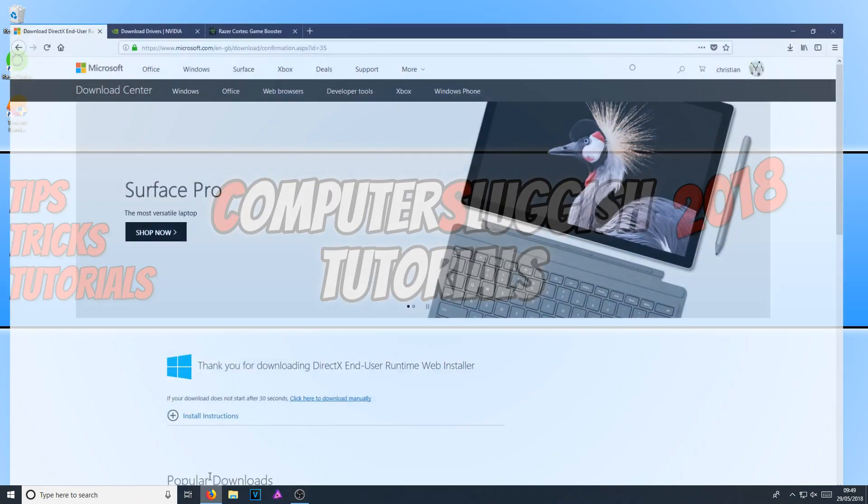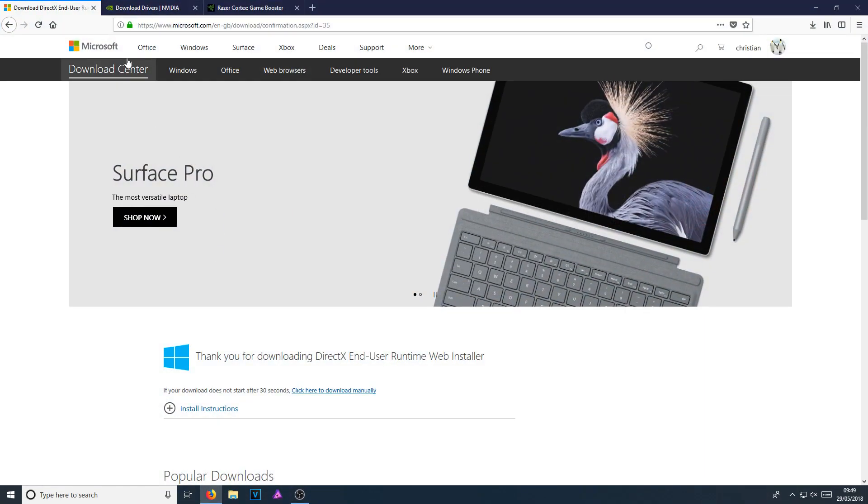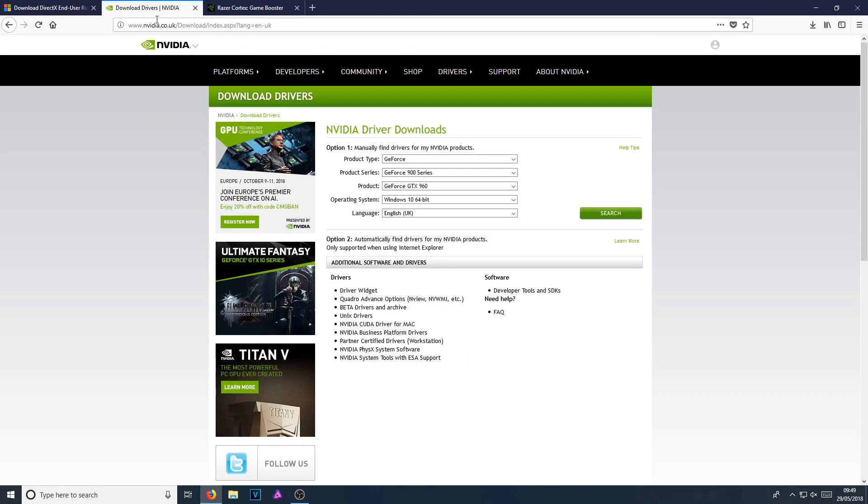Once you've done that, click on the second link in the description below if you have an NVIDIA graphics card. If you have an AMD graphics card, click on the next link down. Download the latest graphics card drivers for your graphics card, as this will really help improve the frames per second when using Tencent Gaming Buddy.